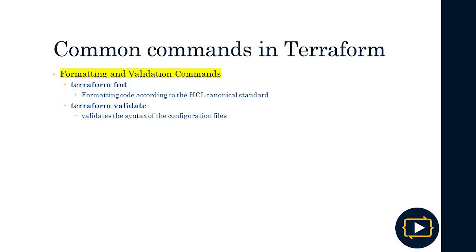We also have commands related to formatting and validation. The 'terraform fmt' command allows us to reformat the Terraform file according to the canonical HCL standard — it validates that it is a correct configuration file following that standard. 'Terraform validate' allows us to validate the syntax of the configuration files, which is very useful to easily check if a file is well structured or presents any issues.